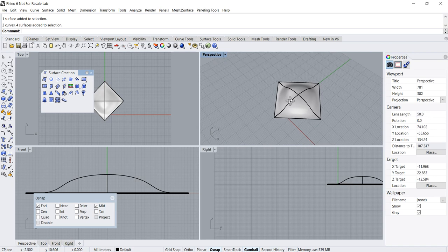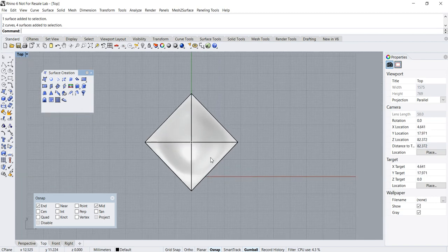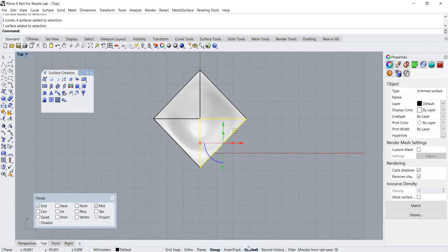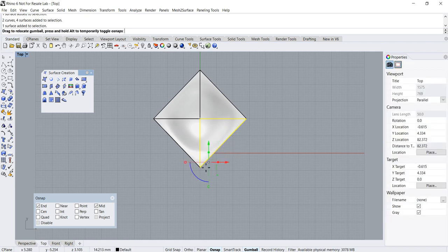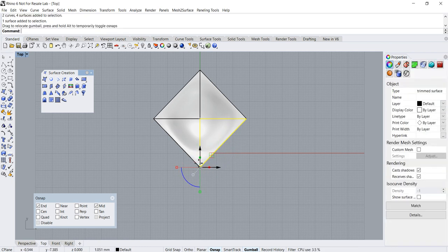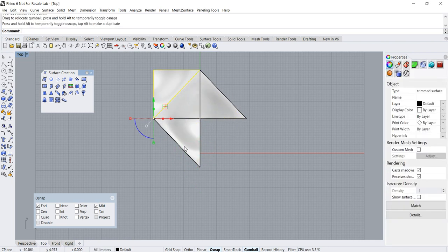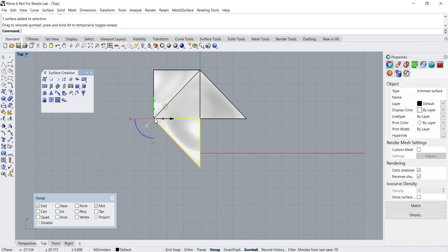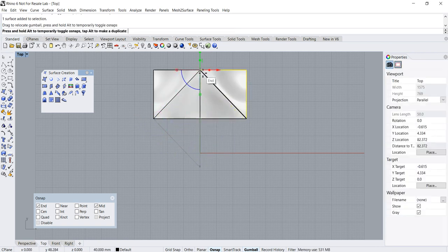Now we need to reposition the two lower portions to new locations. Make sure the gumball is turned on. Press and hold the Control key, move the gumball's pivot center, and using object snap, snap it to a new location. Do the same for the other piece and move it to a new location.